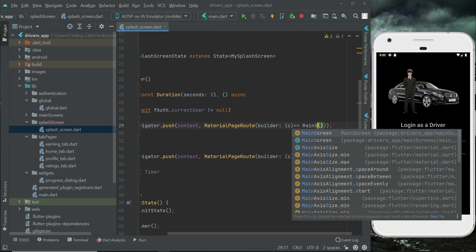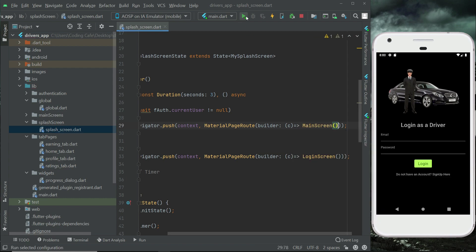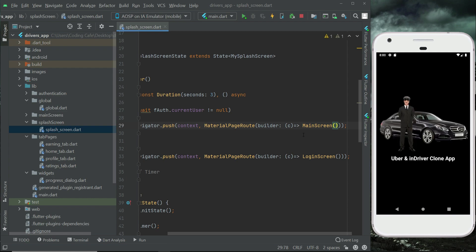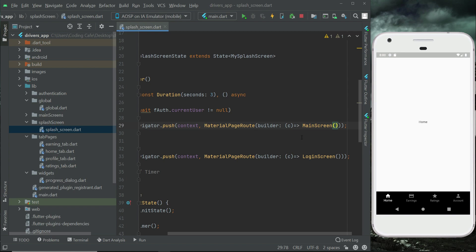You can call it main screen. If you restart the app, it will automatically send us to the main screen. The reason is that in the previous video we registered a driver, so the driver is already authenticated and logged in.